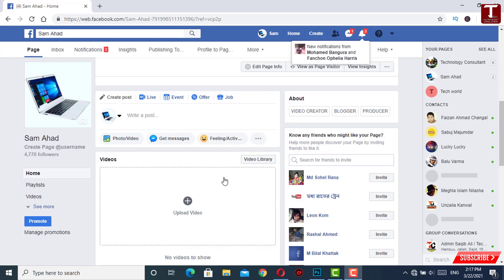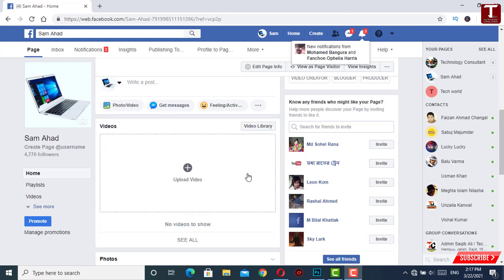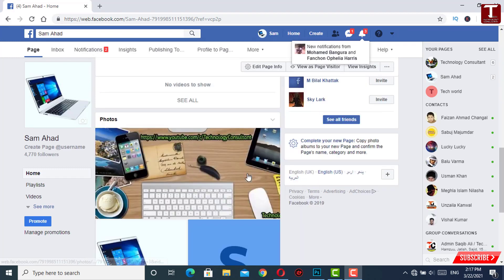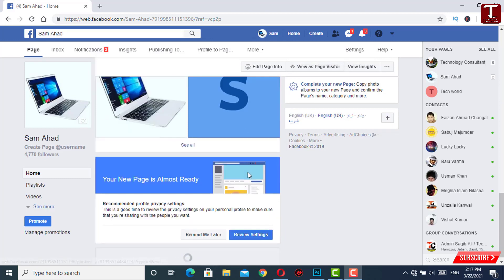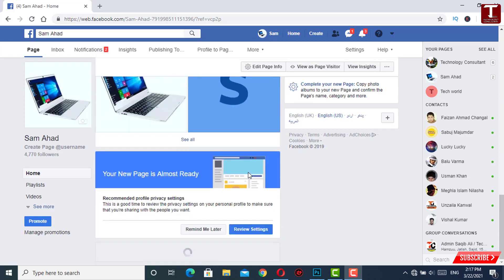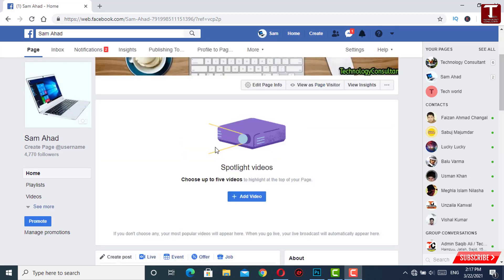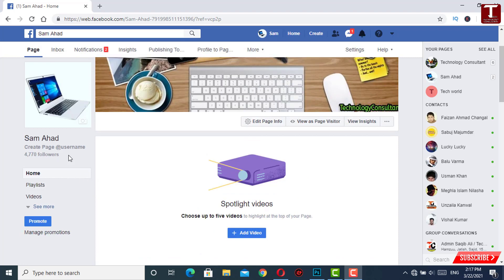Now we'll create our page username. We'll click on Create Page Username and create a new username for the page. You can also create your own new page username.